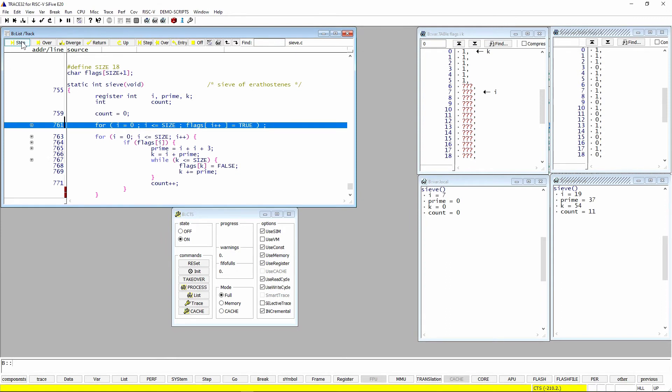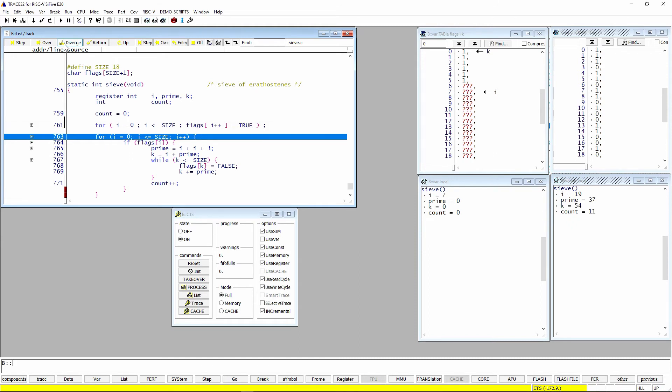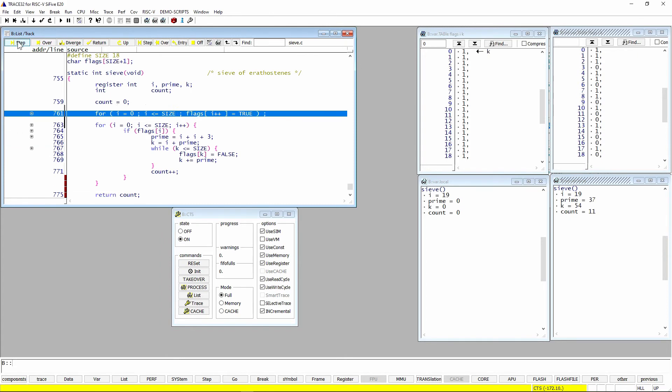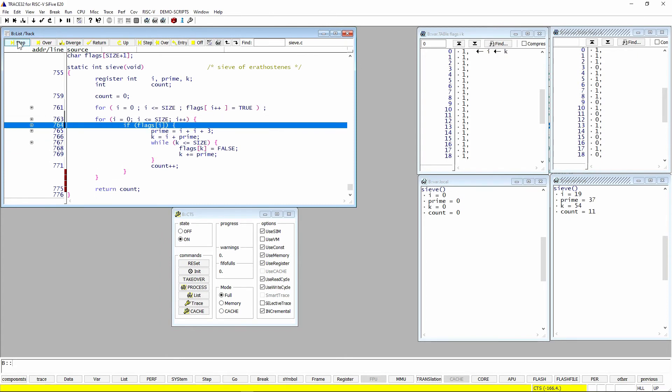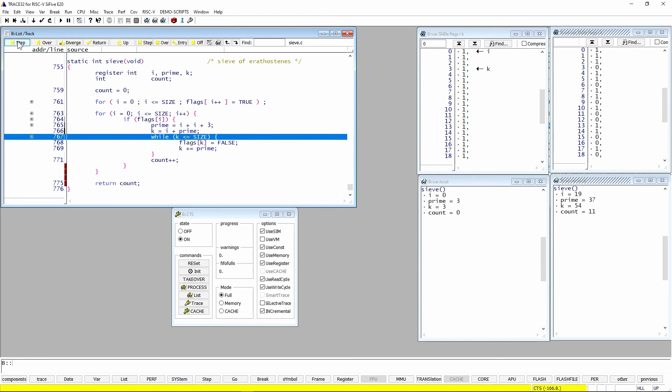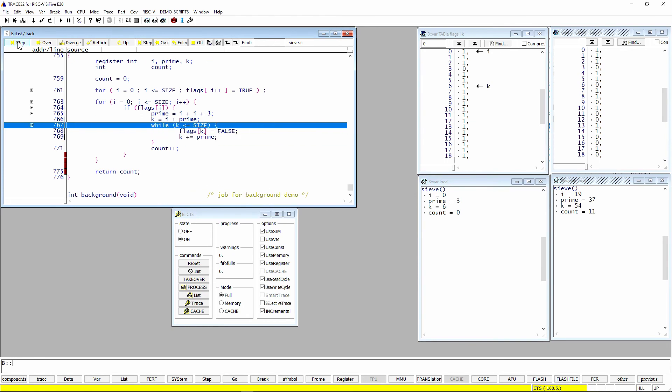So I'm going to take advantage of the function we call diverge. And what diverge does is keep a record of all the statements we've executed before. And it will only single step, it'll single step until it gets to a record that you haven't hit before. So when I hit this button, you'll see I go right to the next line, which we've never executed.